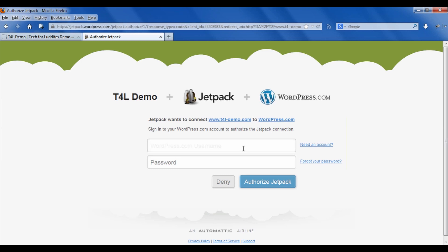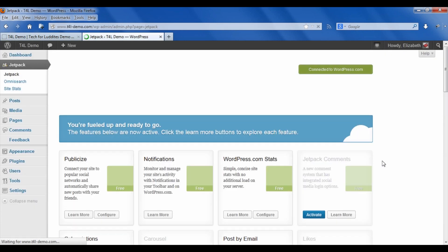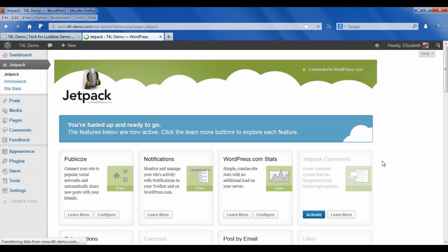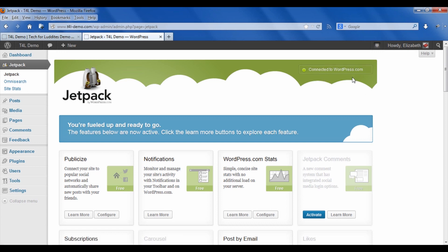All it's going to do for you is create the account. You don't have to create a blog over there. You just have to be basically logged into that service. I already have an account, so I'm going to log into that and authorize Jetpack. Now you can see it says up here connected to WordPress.com.